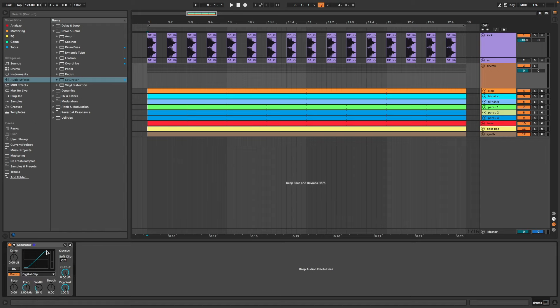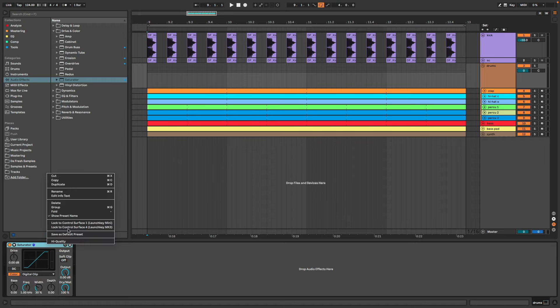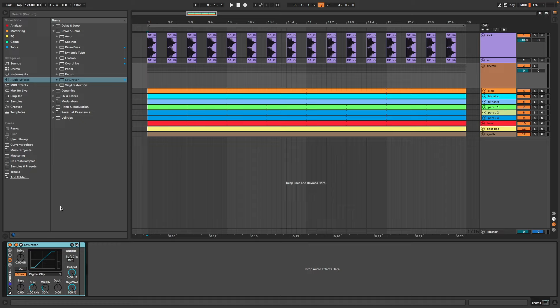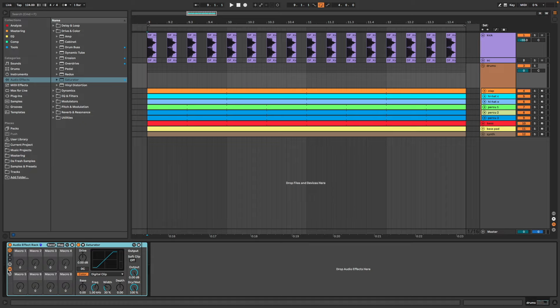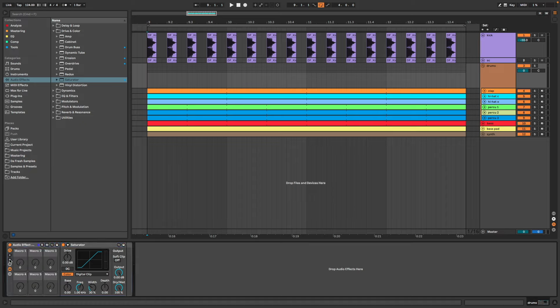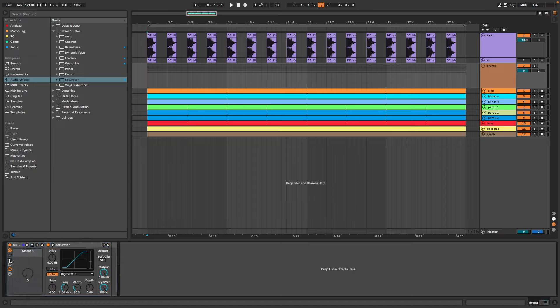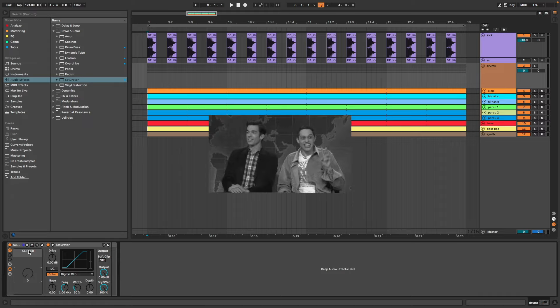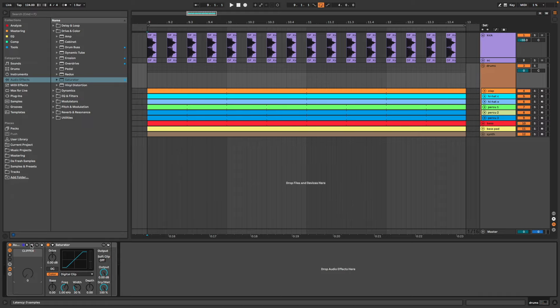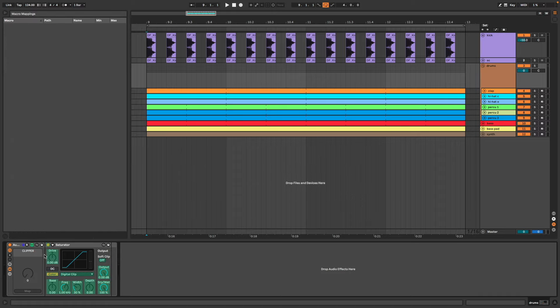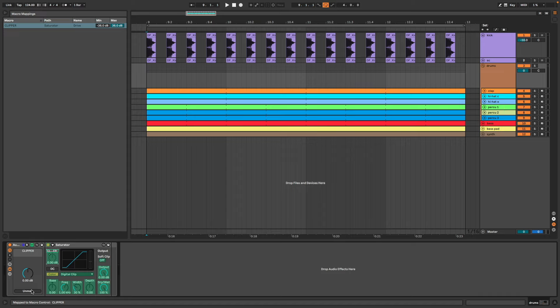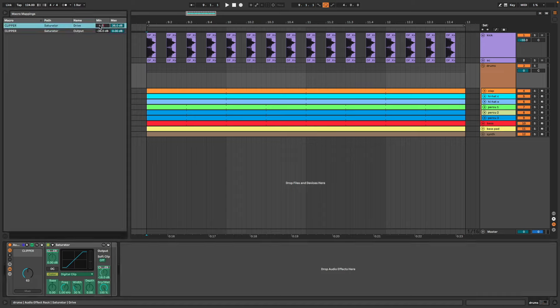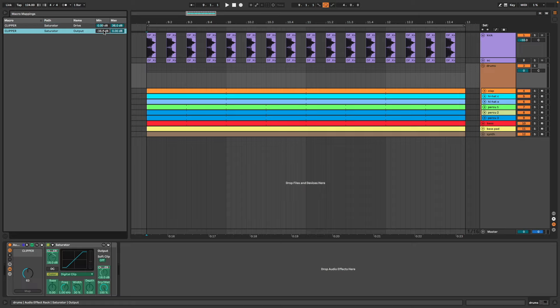Then I group it, keep only one knob, and let's map two parameters: drive and output. For drive from 0 to 36, and output from 0 to minus 36.